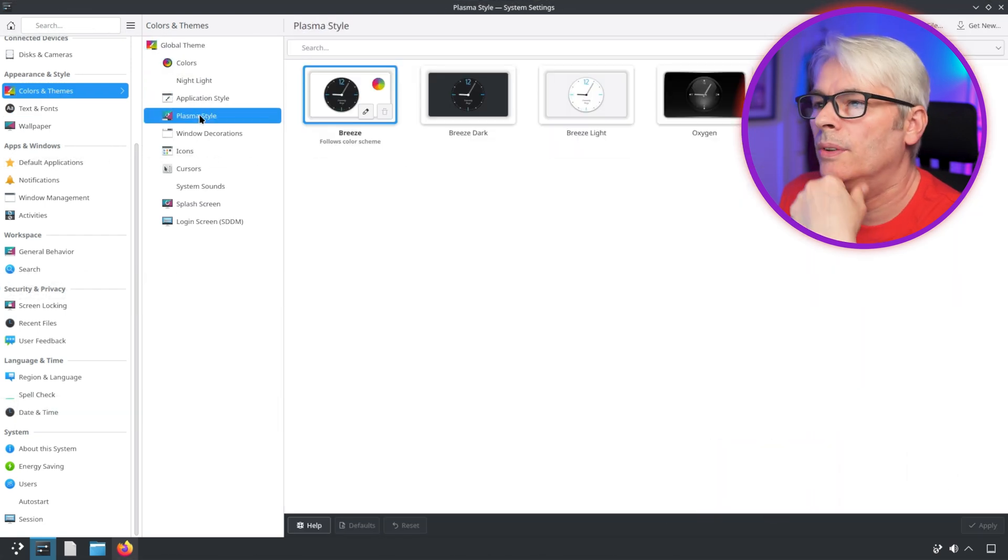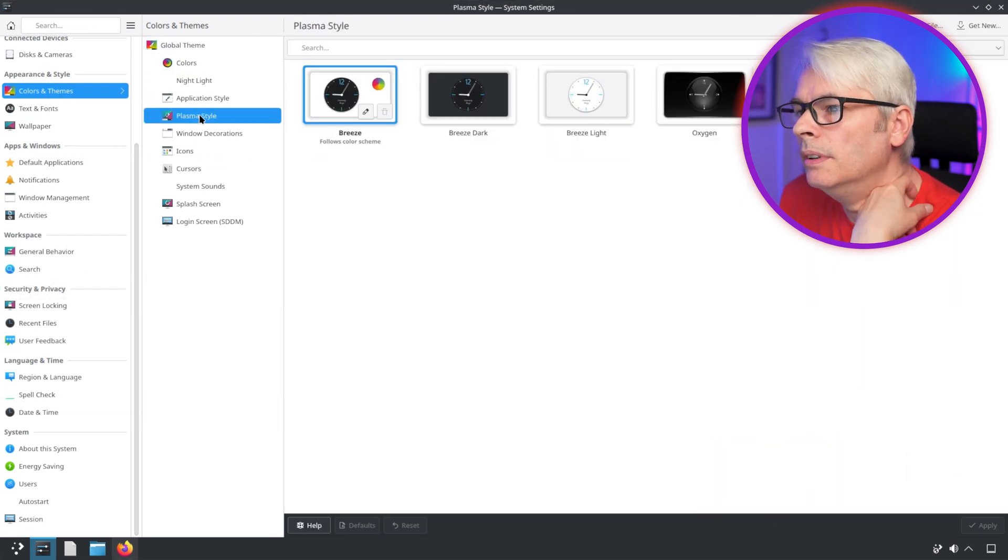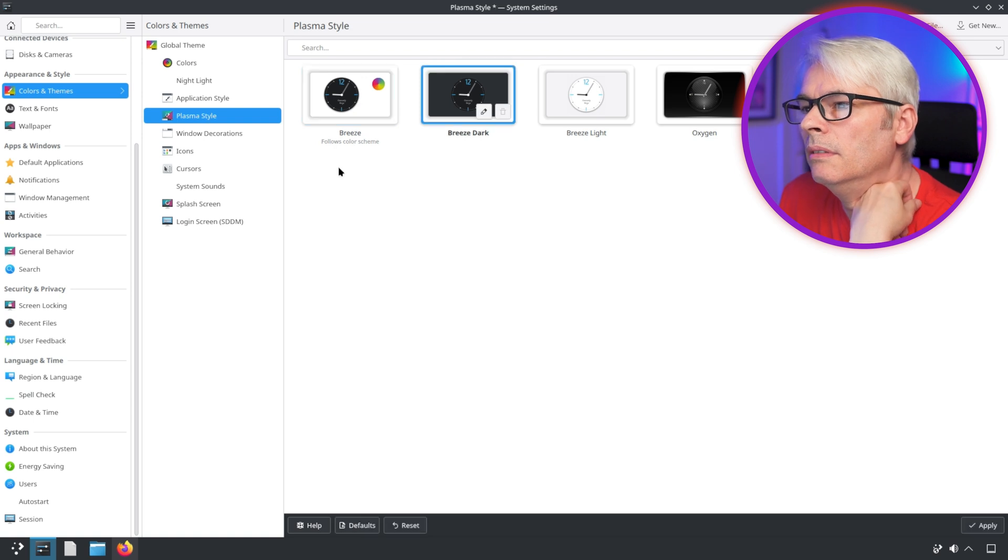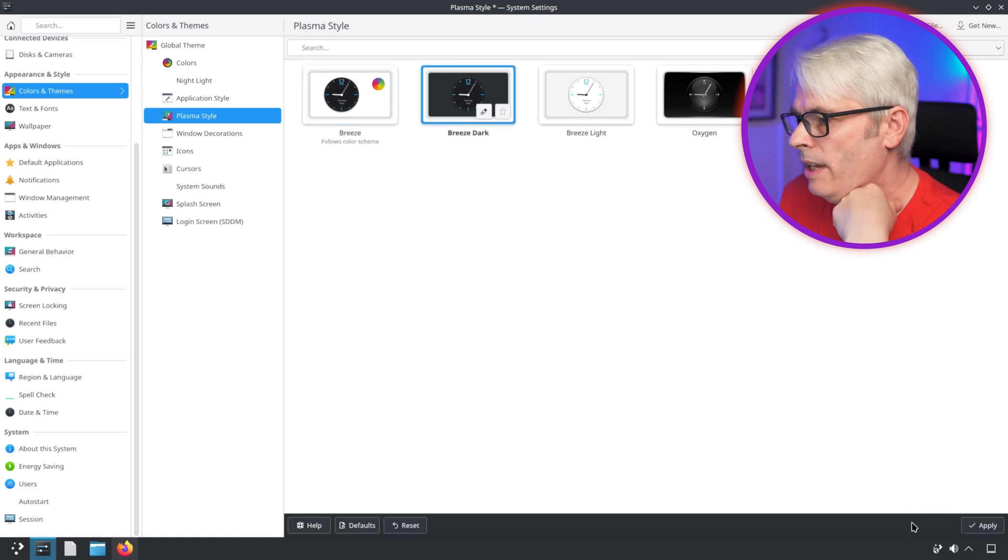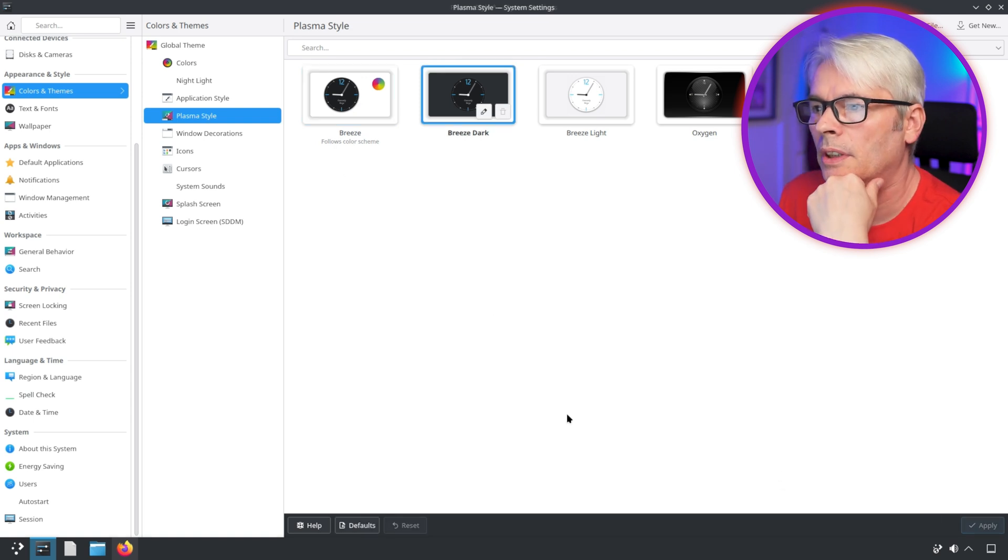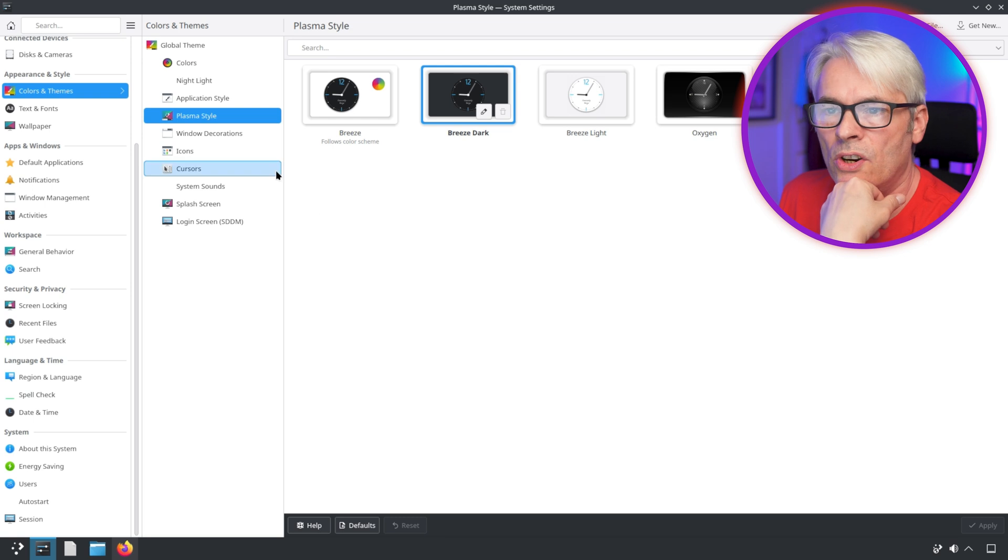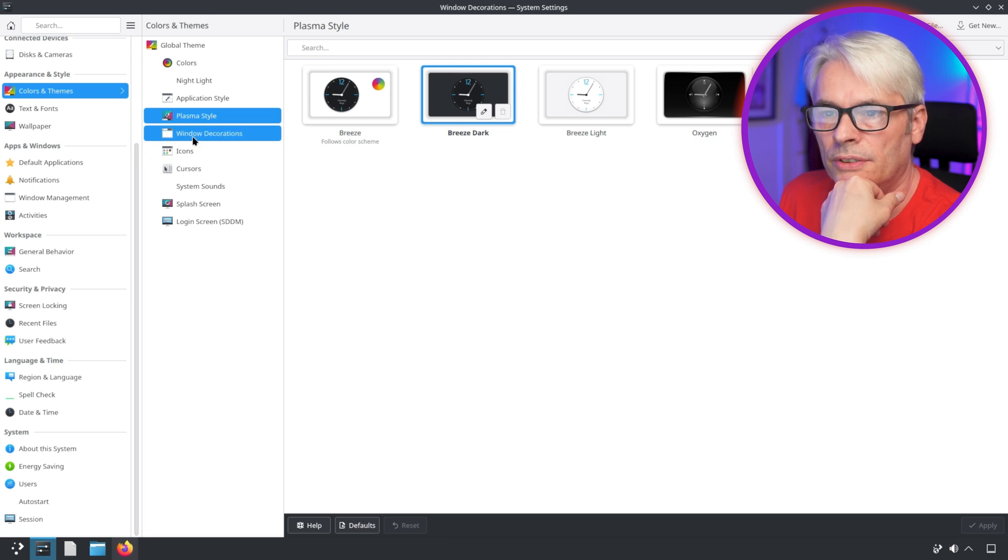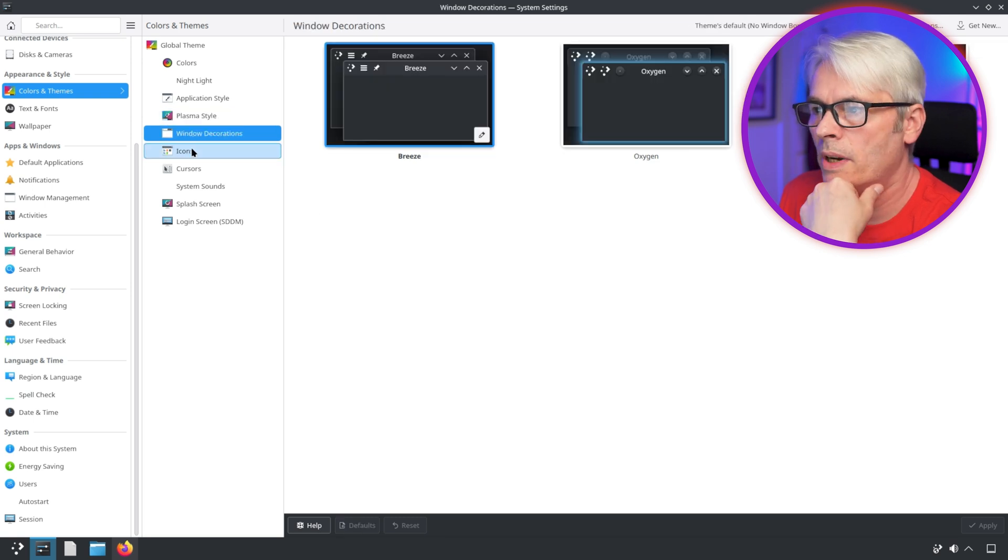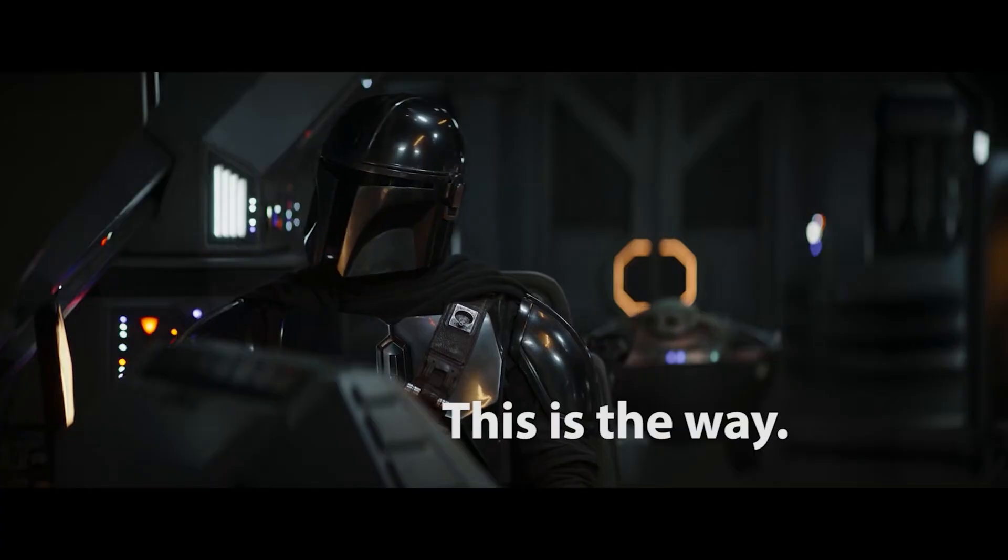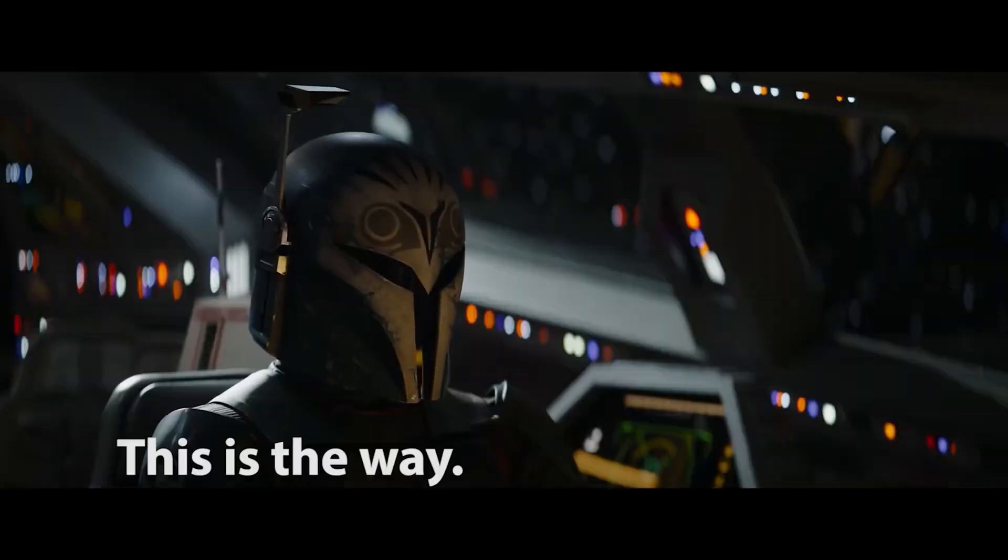Plasma style should really be on there, shouldn't it? Gotta have me dark theme. Dark theme is the way, this is the way.